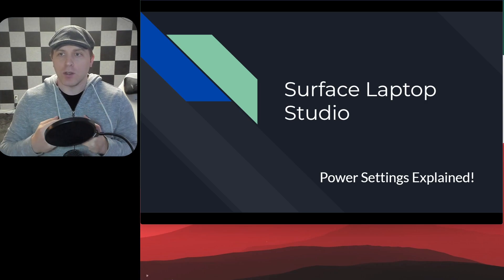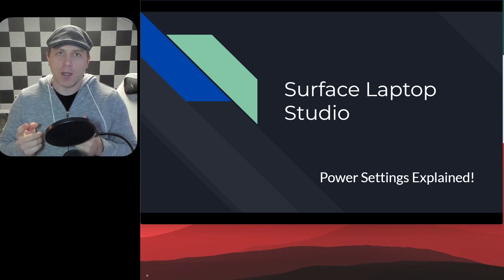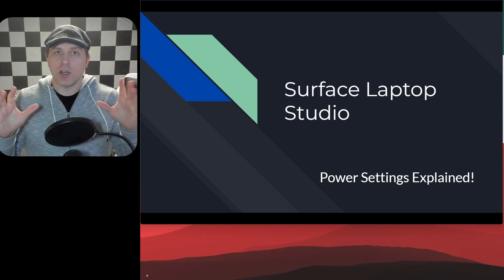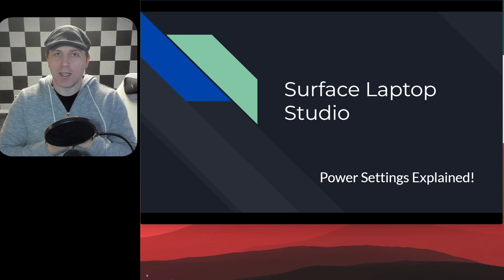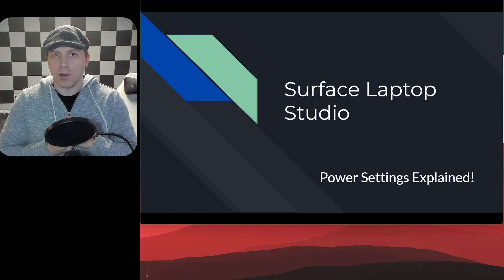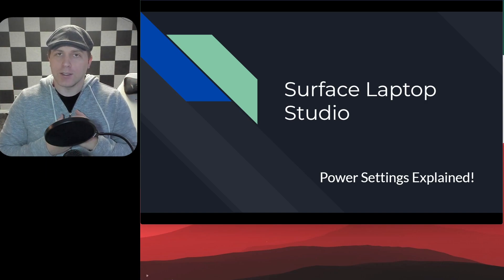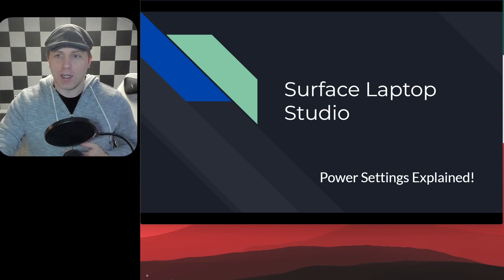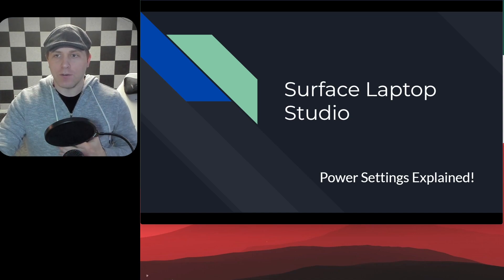So I'm going to show you really quick where to go on your Surface Laptop Studio to change the parameters of your power settings. And then we're going to talk about what all those different parameters do. So first we're going to look on the Laptop Studio and I'm going to do a screen share and show you exactly what you need to know to see where to change these settings. So let's start there first.